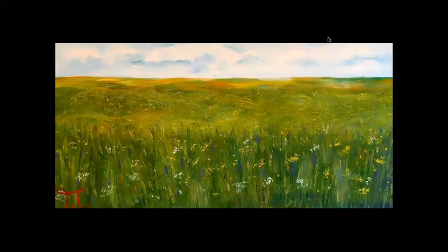Well, that brings us to the end of your intro to Coastal Prairies. I hope that was helpful. Thanks for joining in.